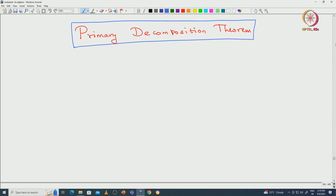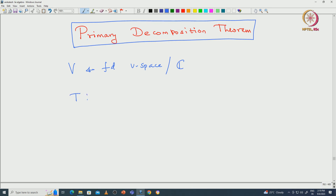Welcome back everyone. In this lecture I will recall what is the primary decomposition theorem and we will see some of its consequences. Let us start with V being a 5-dimensional vector space over the complex numbers, and let us say T is a linear transformation acting on V. We want to write T as a direct sum of two operators.